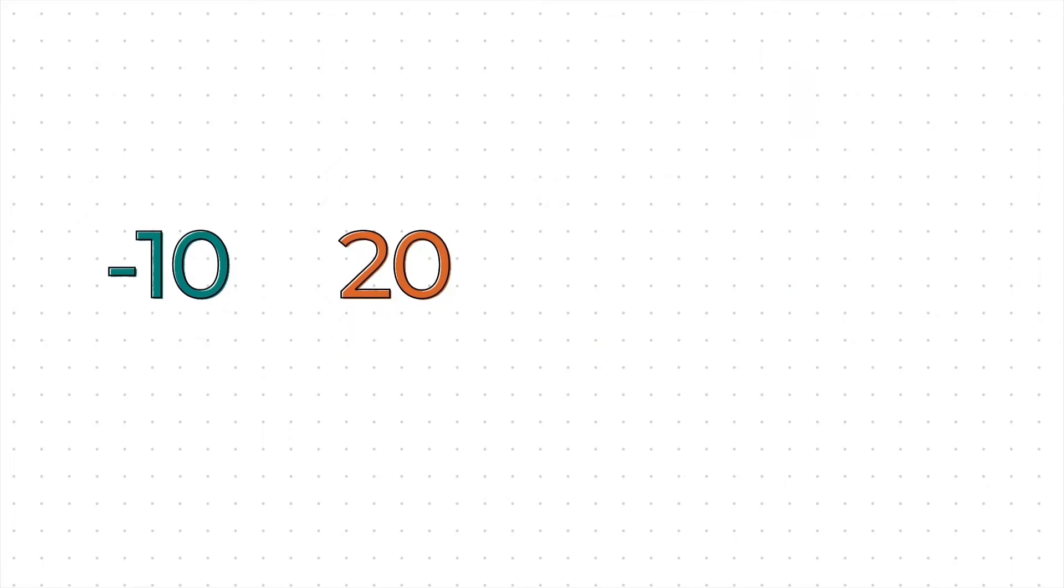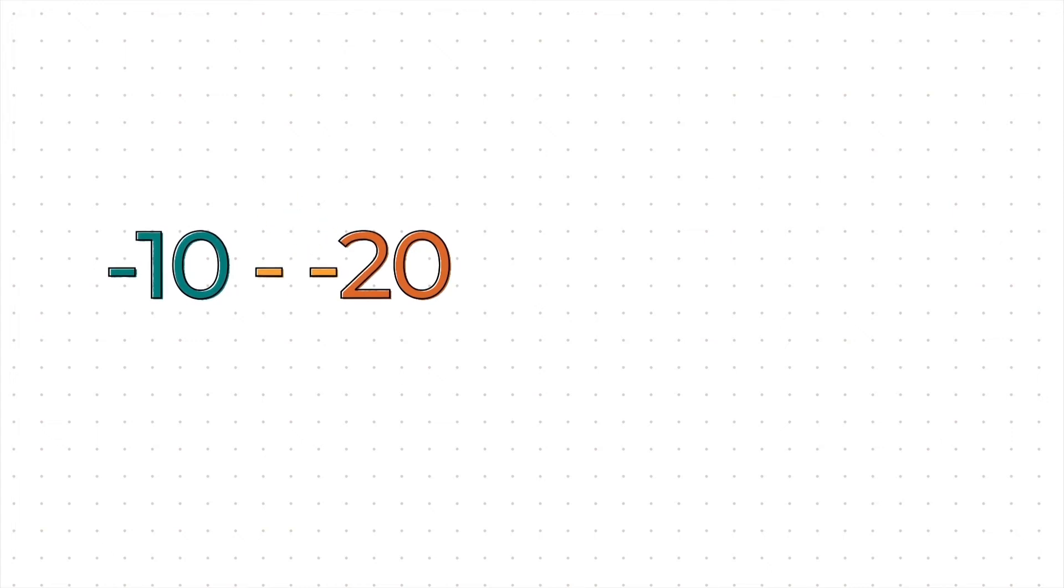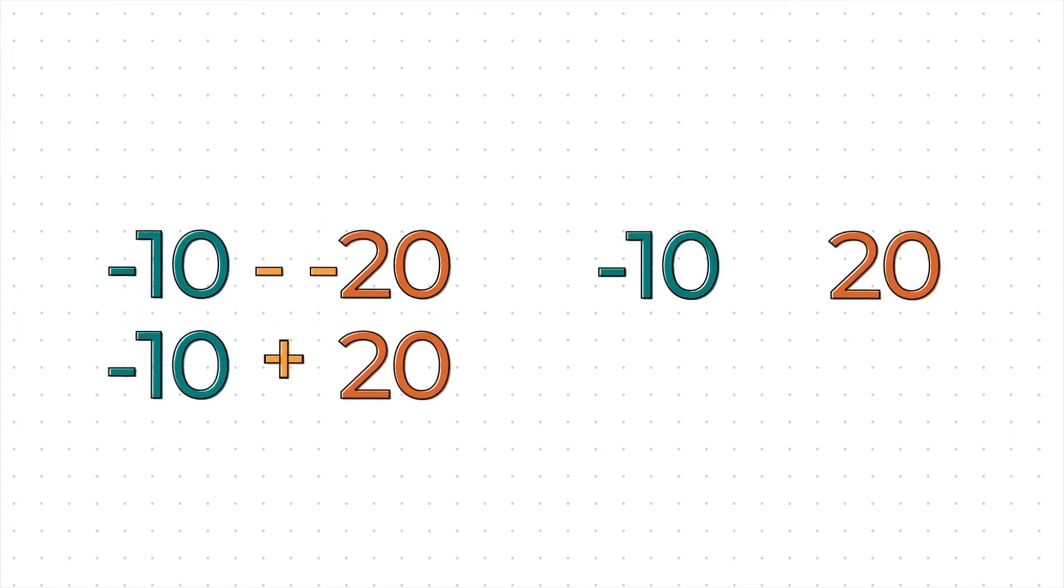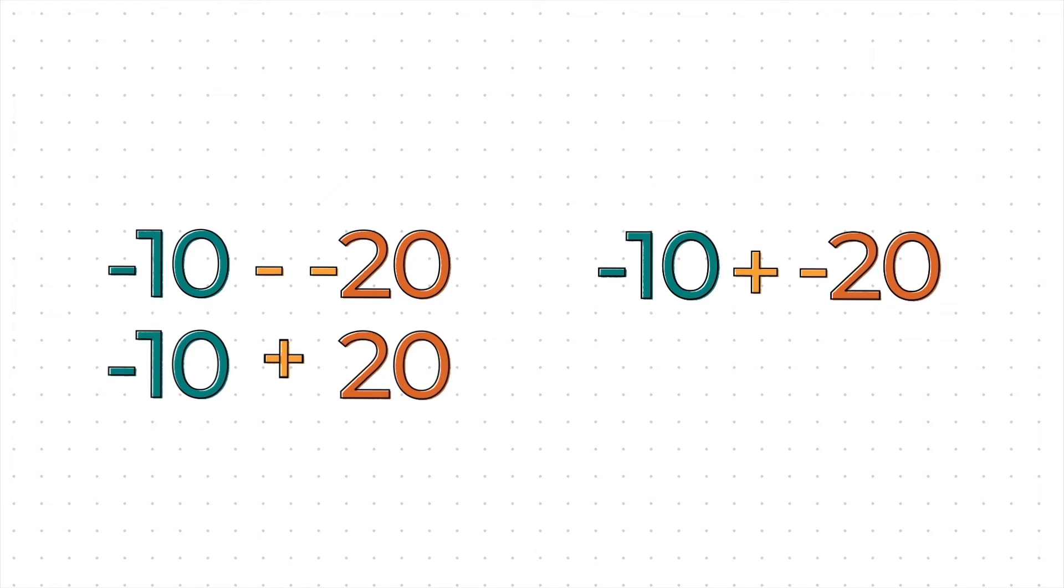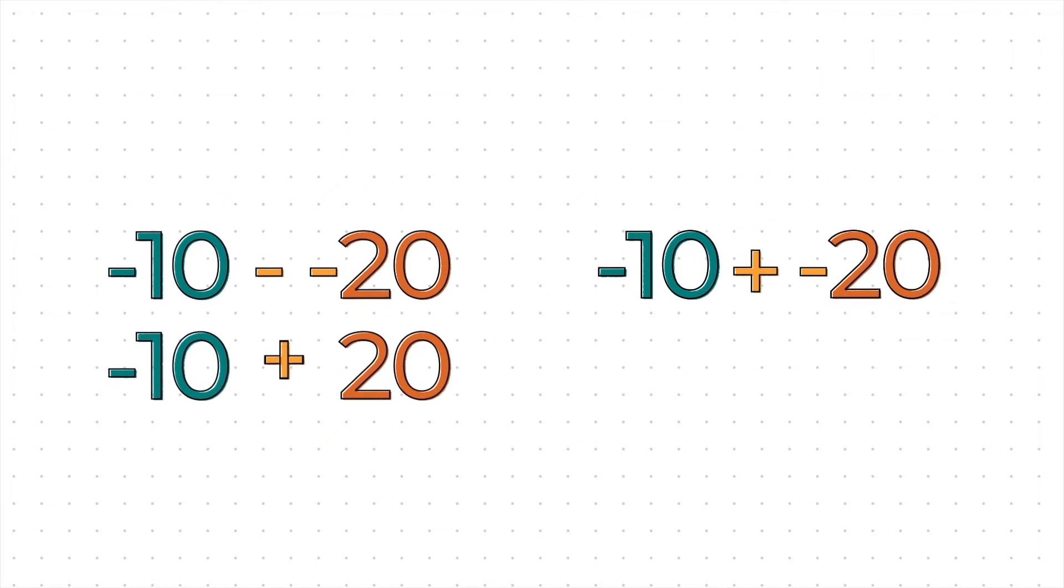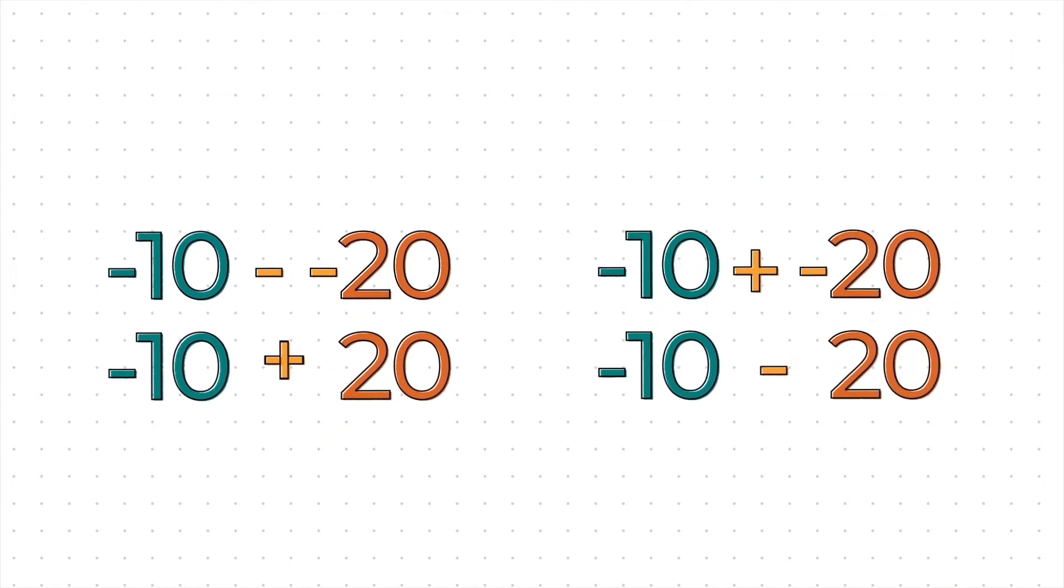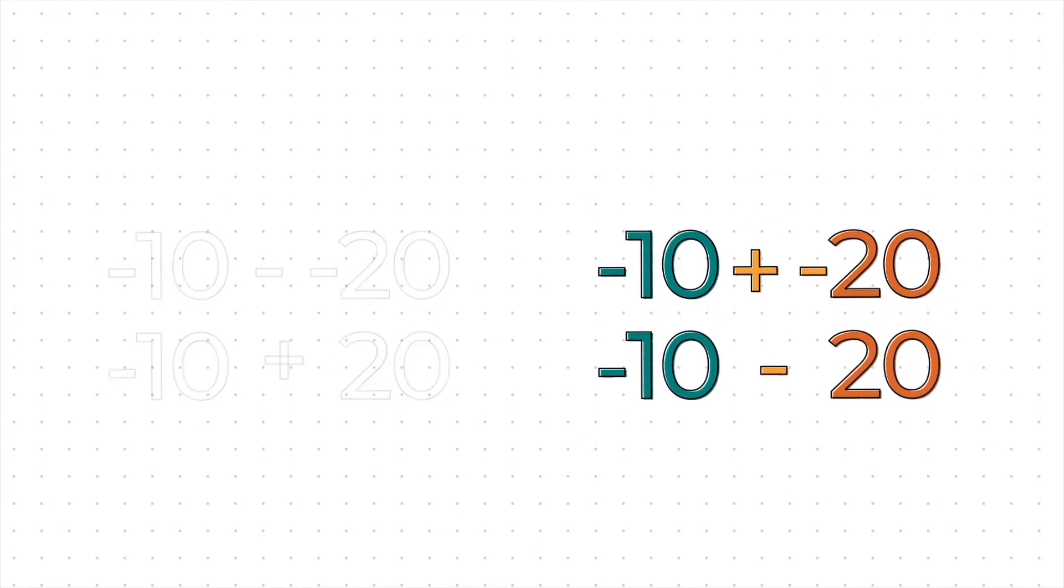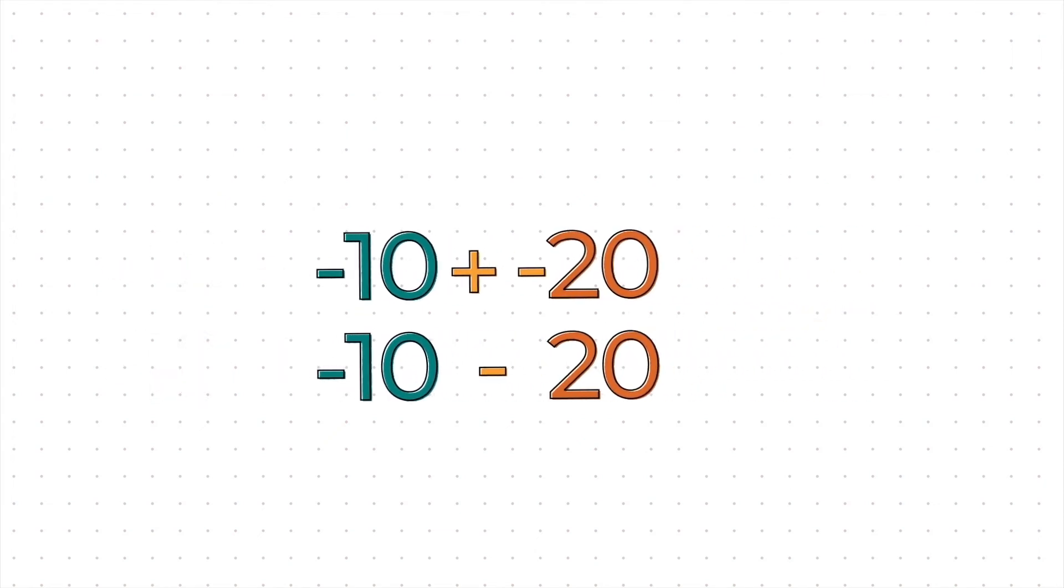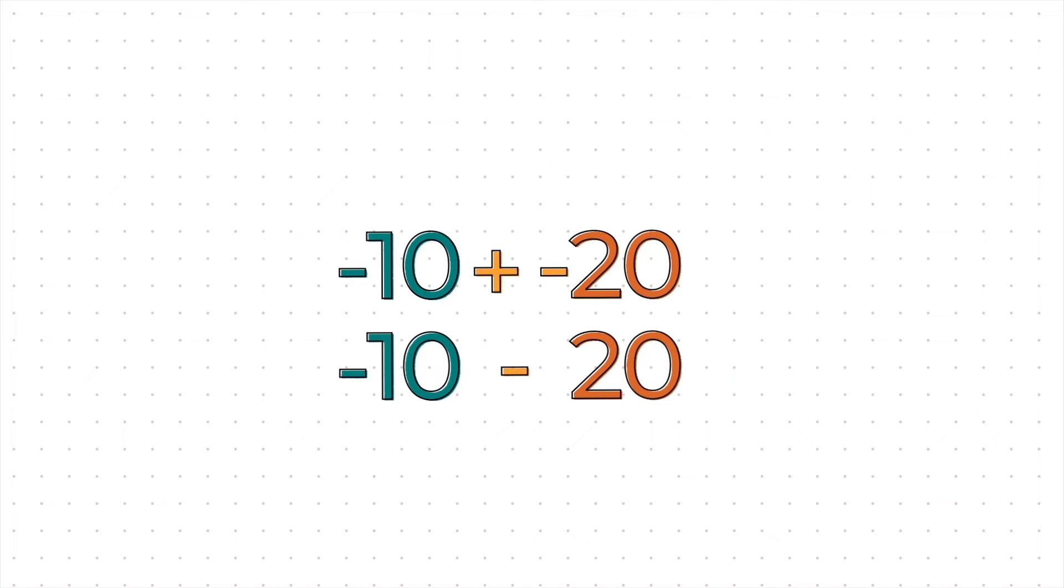Let's use a hack. If you have two consecutive signs that are the same, we apply the positive sign. If we have two consecutive signs that are not the same, we apply the negative sign. So, that means minus 10 plus minus 20 is basically minus 10 minus 20. So, if we have the same signs, we have the same vibe. That's a positive thing. But if we have different signs, that's a different vibe. That's a negative thing.